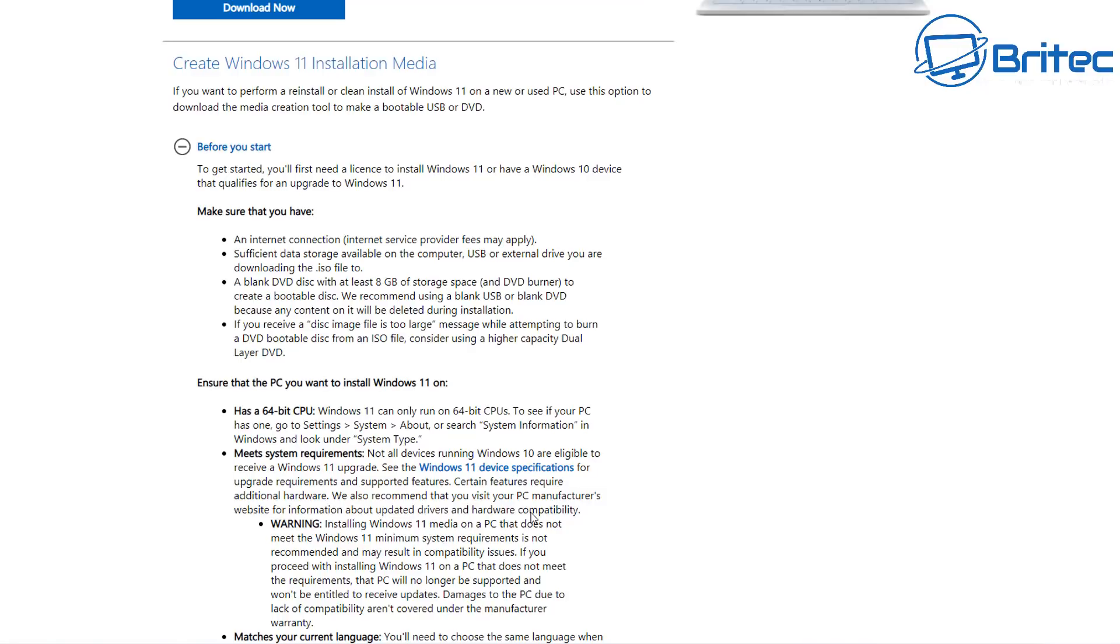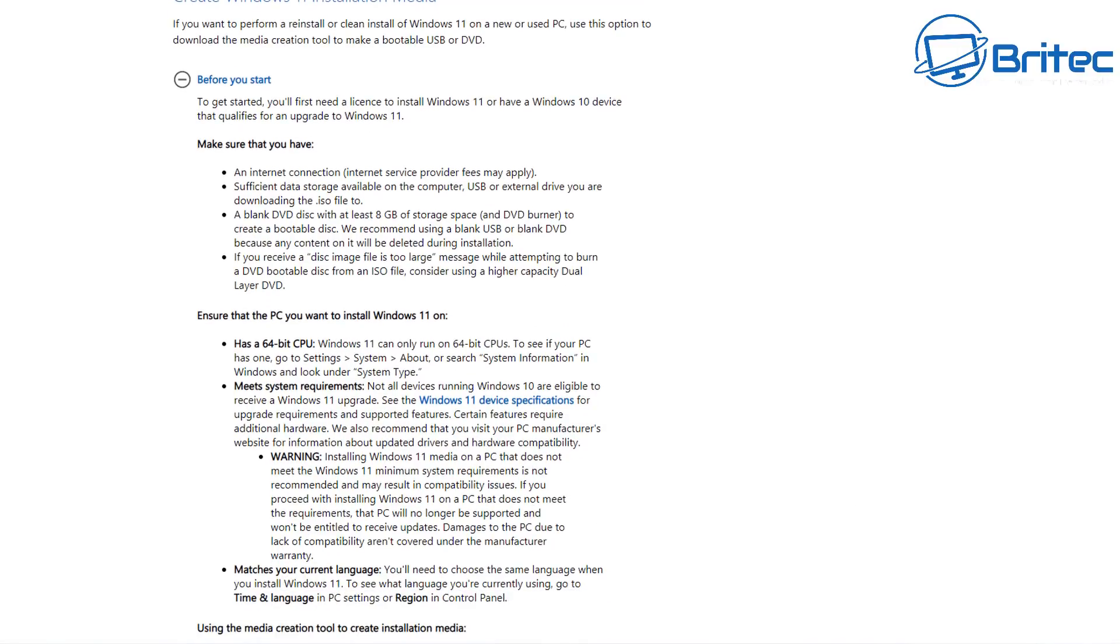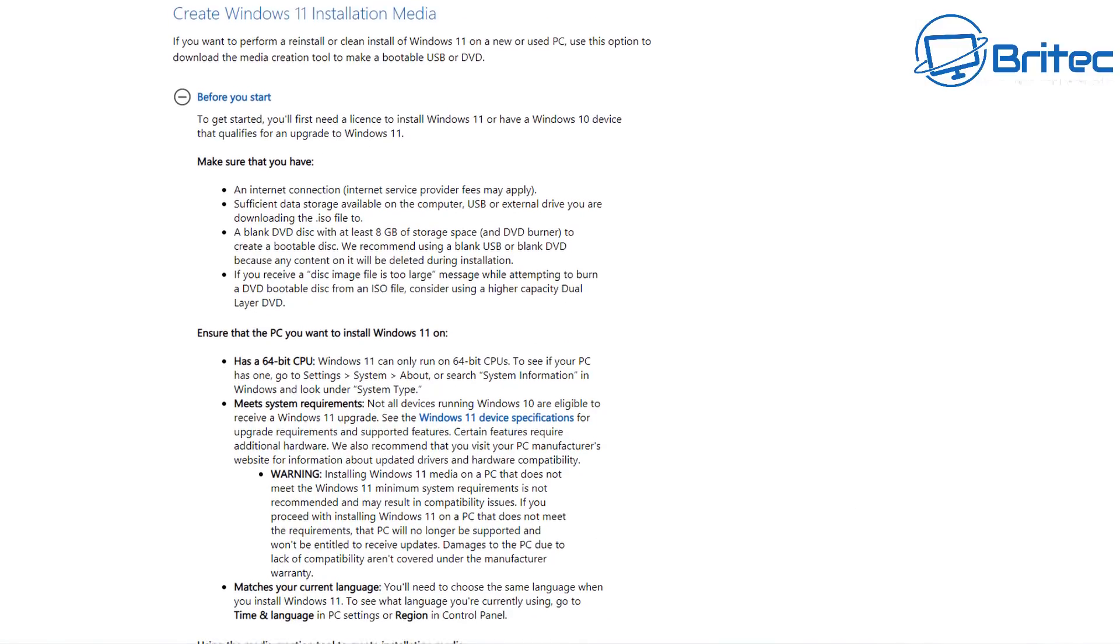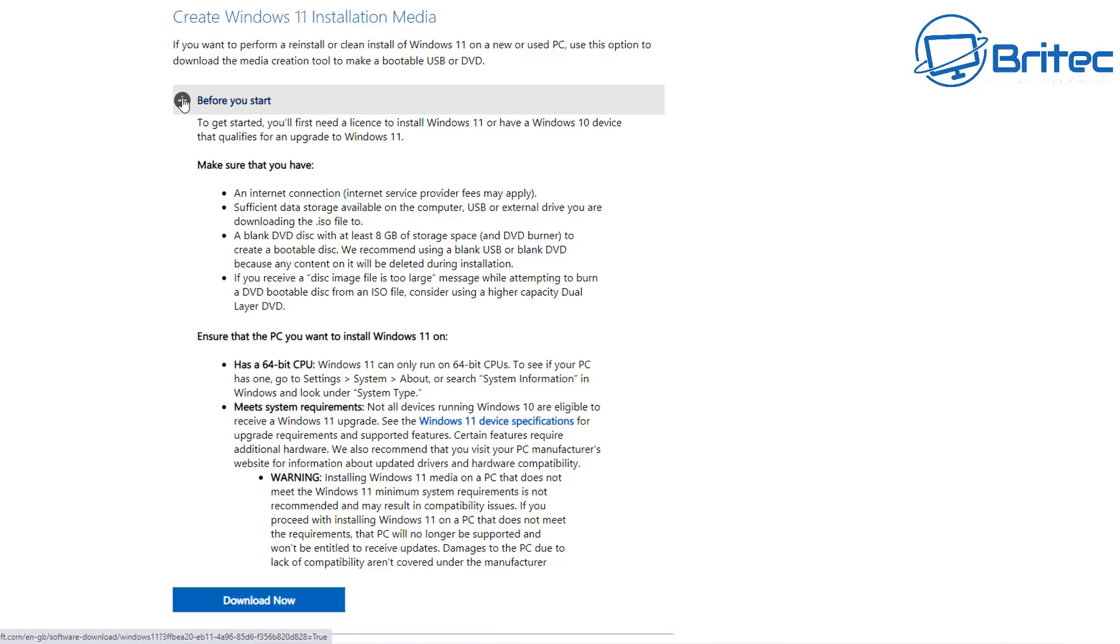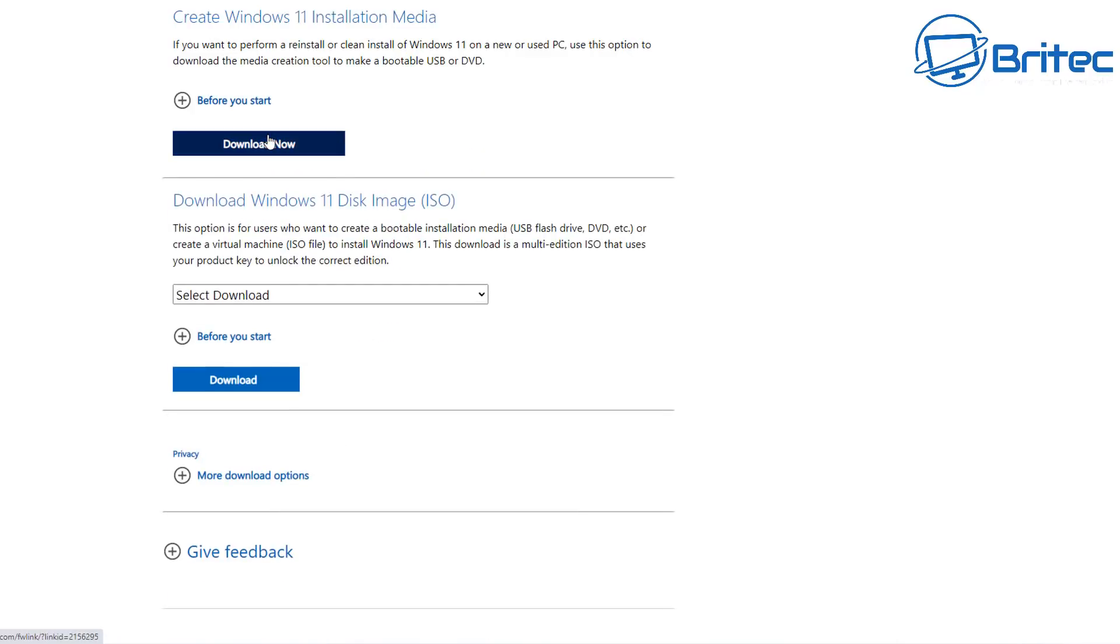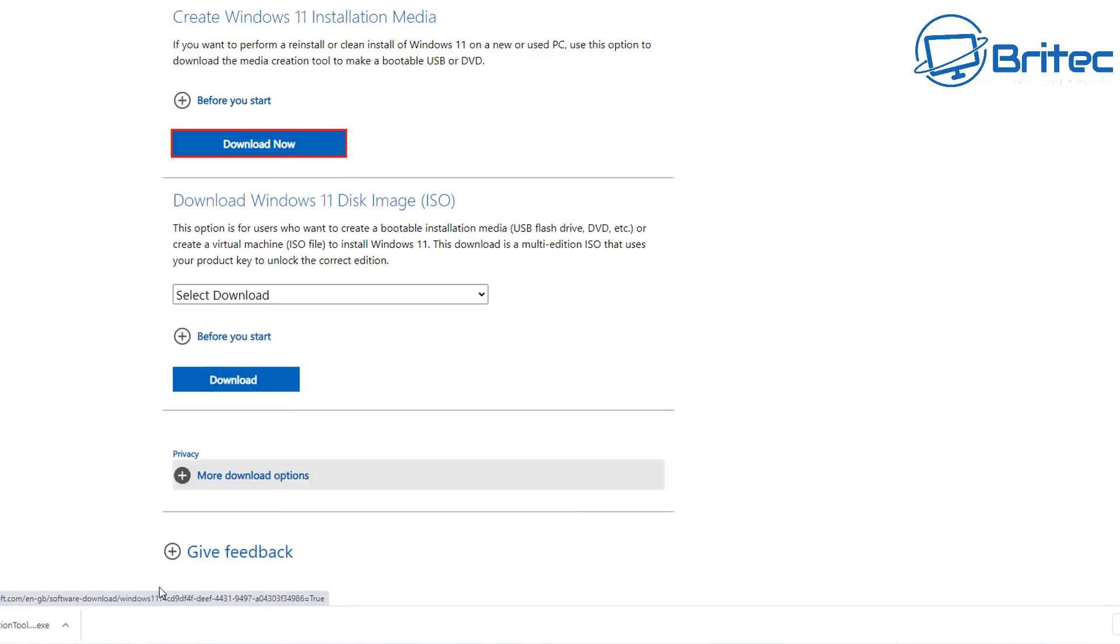The next option you've got is create Windows 11 installation media. This is the Windows media creation tool which you can now download and create a bootable USB flash drive with Windows 11 on it. So the media creation tool has now been officially released by Microsoft for Windows 11. So they've got two versions, the Windows 10 version and the Windows 11 version. So if you want to create your USB flash drive with Windows 11 on it then download the tool right here.